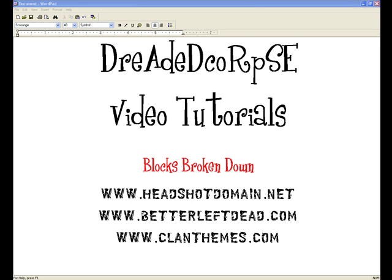Hello everyone, this is DreaderCorps bringing you another video tutorial. Today's tutorial is going to be blocks broken down. I'm going to go through what a block is, how a block is used, and how you can create your own using a mix of PHP and HTML coding. I will be supplying the file that I will be using in a blank form with this video tutorial, so you will be able to use it and add your own content to it.